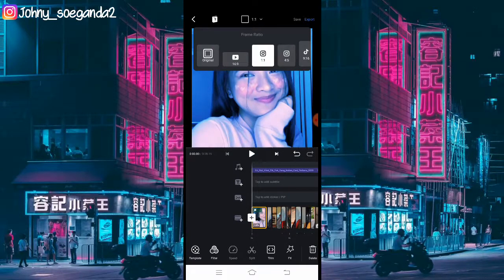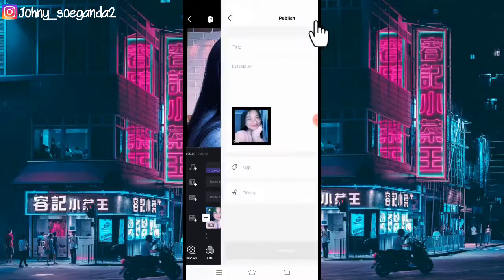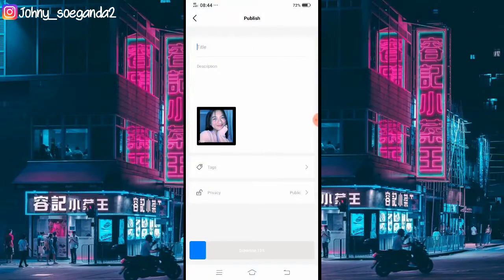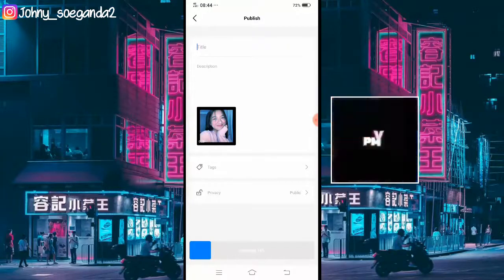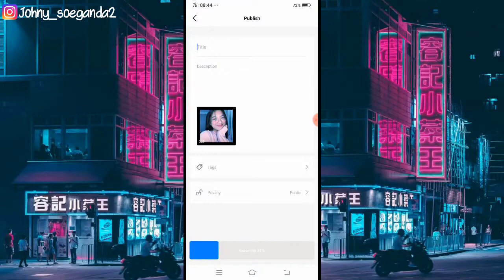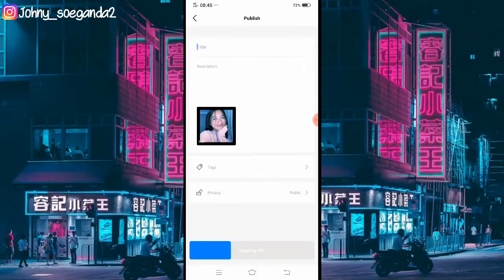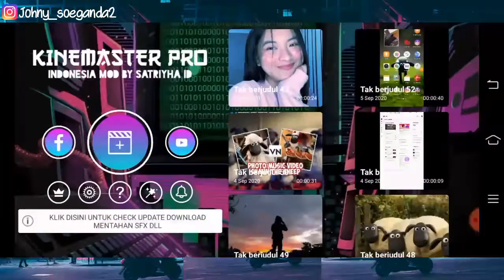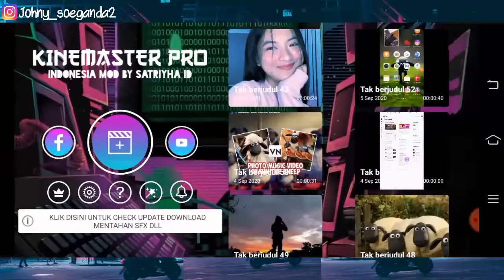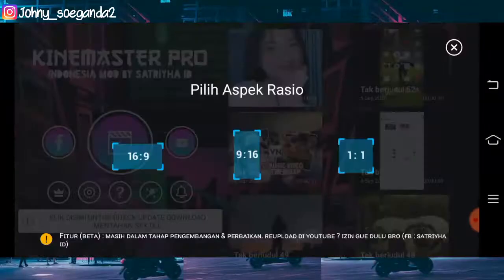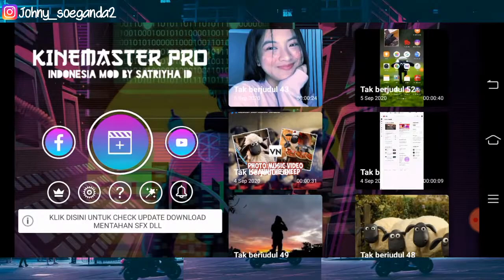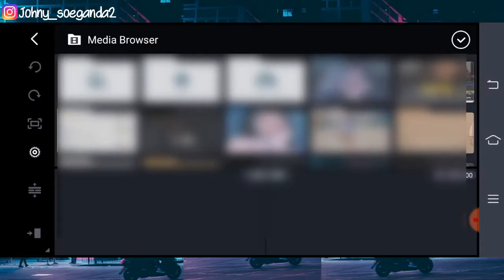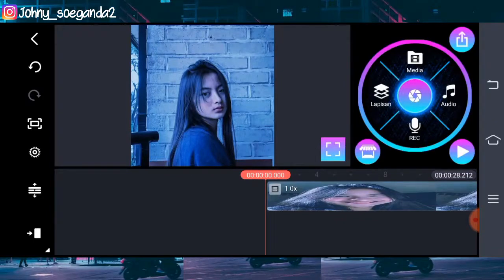Jika udah semuanya diberikan efek, kalian klik ini dan atur frame ratio-nya — pakai frame satu banding satu untuk Instagram ya. Jika udah, langsung aja kita export. Untuk menambahkan efek black screen, PMP-nya kita membutuhkan aplikasi KineMaster. Langsung aja kita ke aplikasi KineMaster — klik icon plus dan klik aspek rasio satu banding satu, lalu tambahkan media yang baru saja kita ekspor di VN.